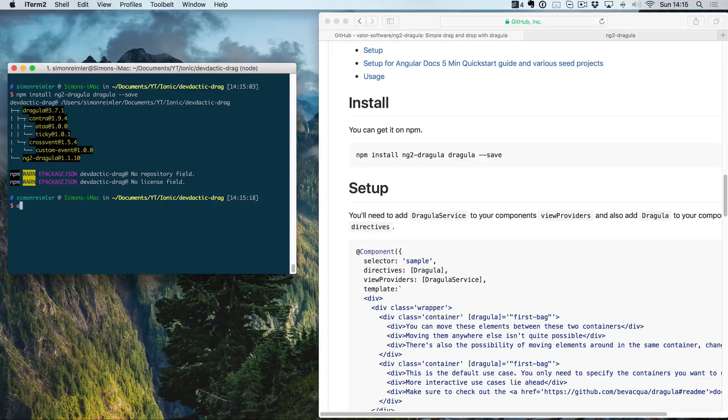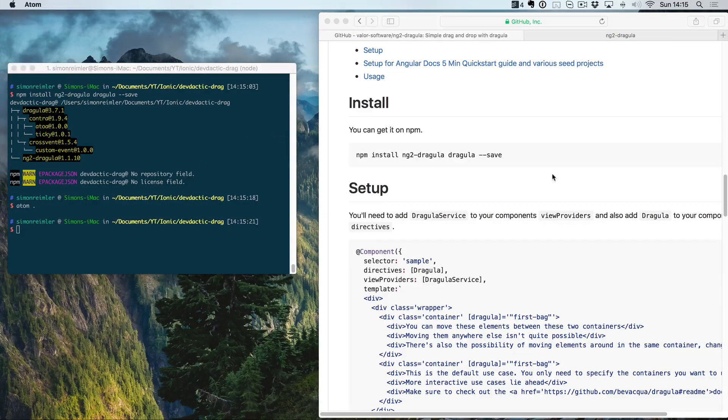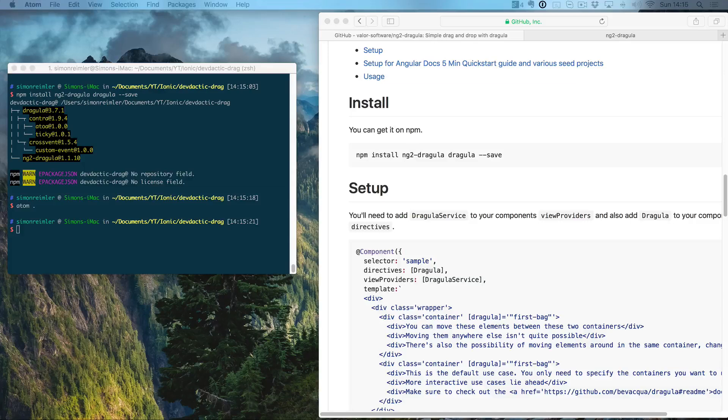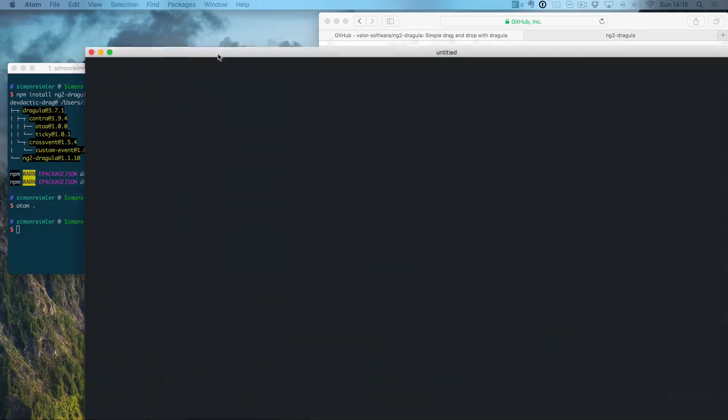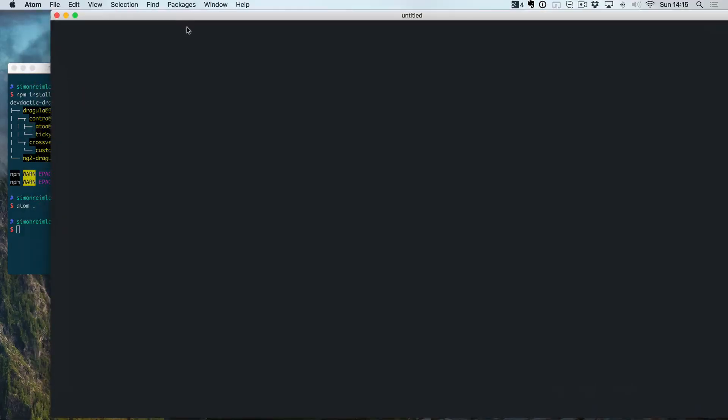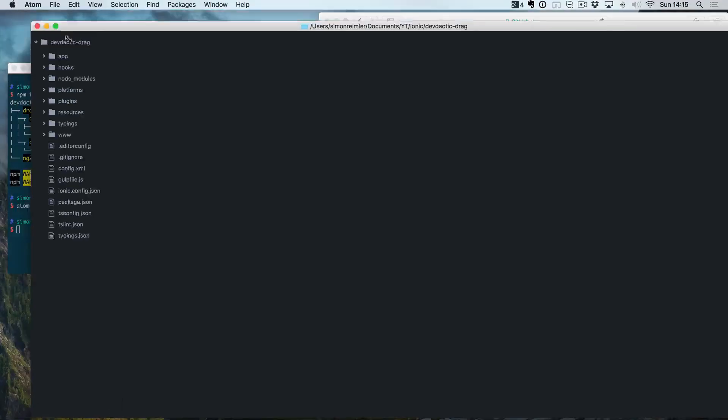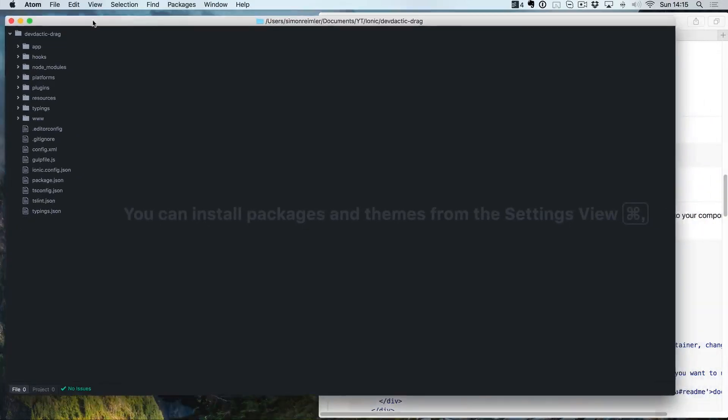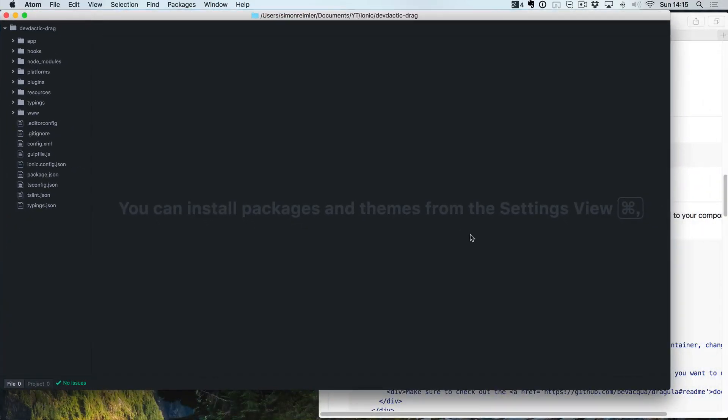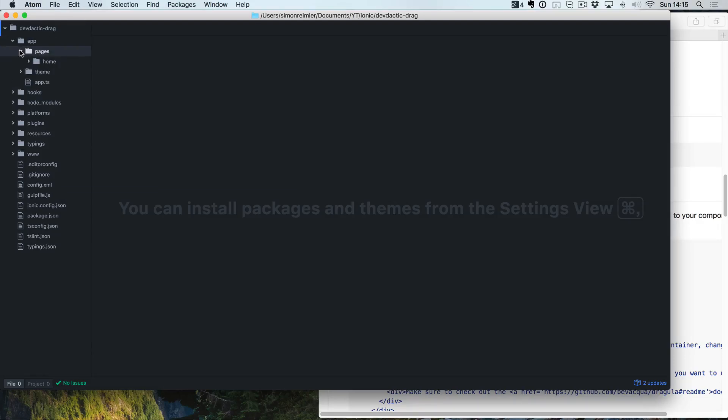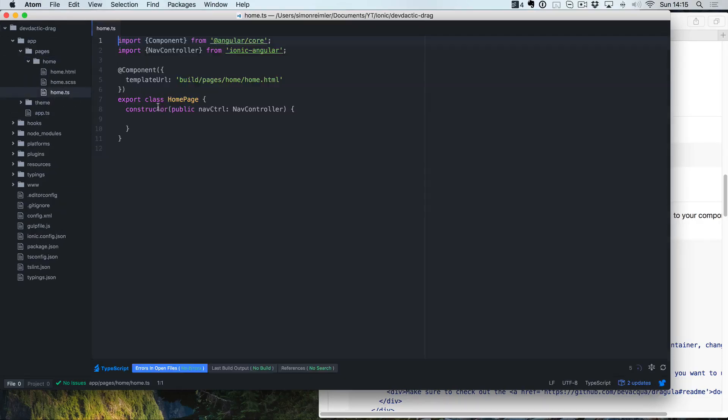It's pretty easy, so let's open the text editor of your choice and navigate to your app folder. We take the home.ts file for now.